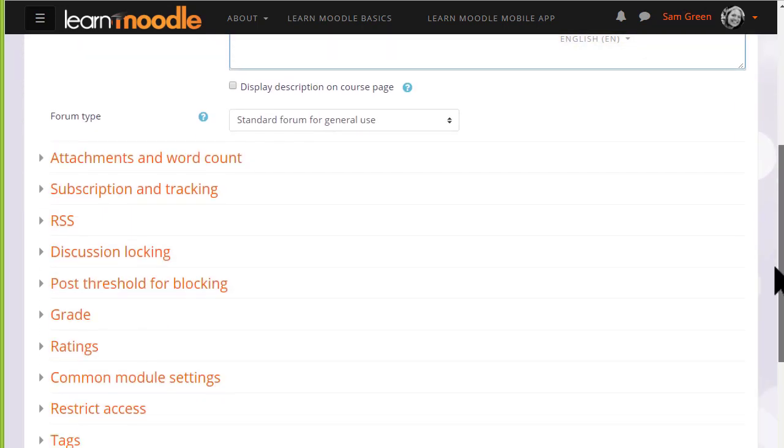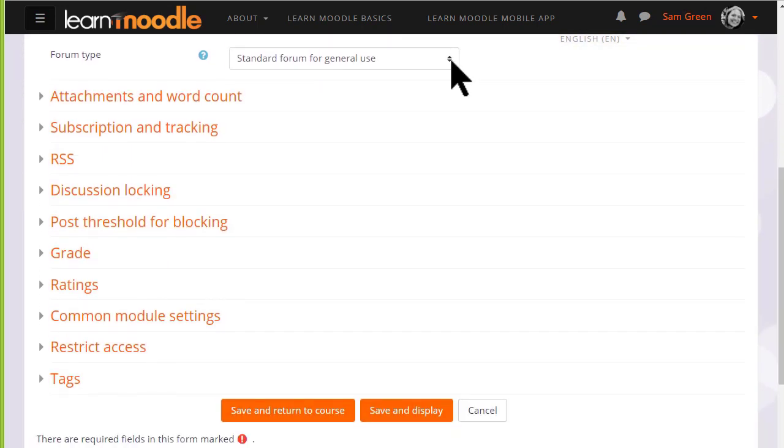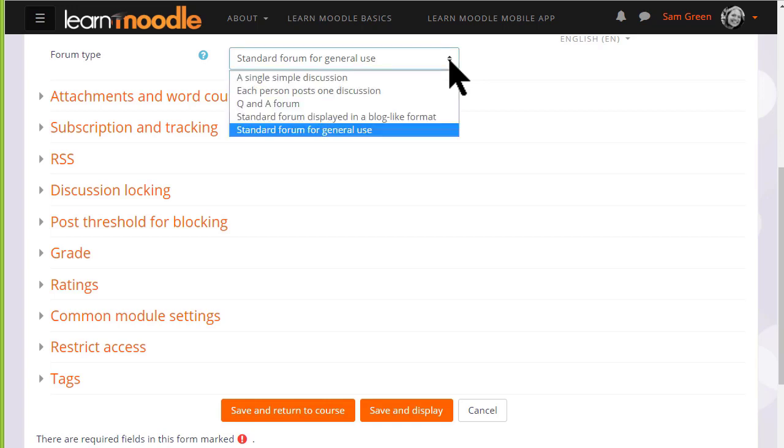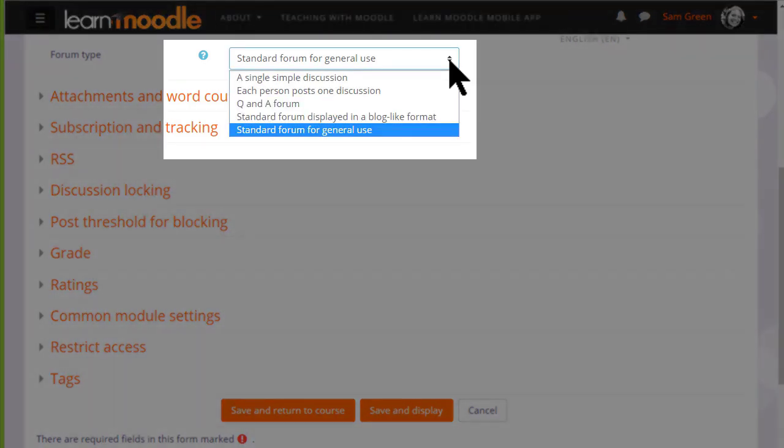We then choose the type of forum we want. The default is a standard forum which allows anyone to click a button to add a new discussion topic. However, if you click the drop down box there are other types as well.